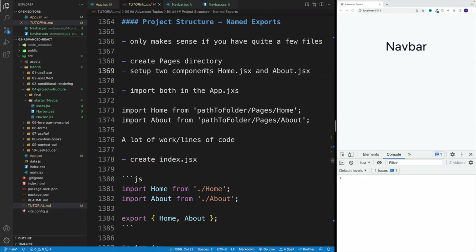Alright, up next, let's take a look at another approach where we can set up named exports. And this is definitely something we're going to use during the course. But again, I want to stress something. This only makes sense if you have a bunch of components in the folder. And you'll see what I'm talking about in a second.